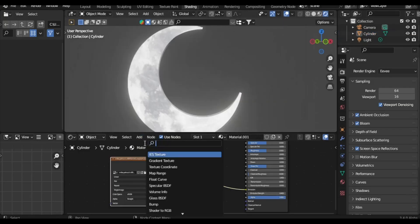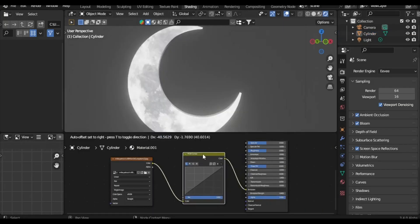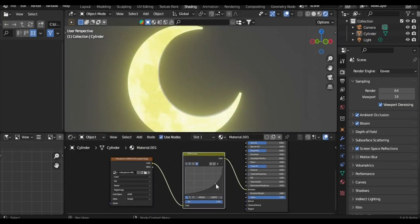Additionally, include an RGB curve node and experiment with it to adjust the moon's color to your liking.